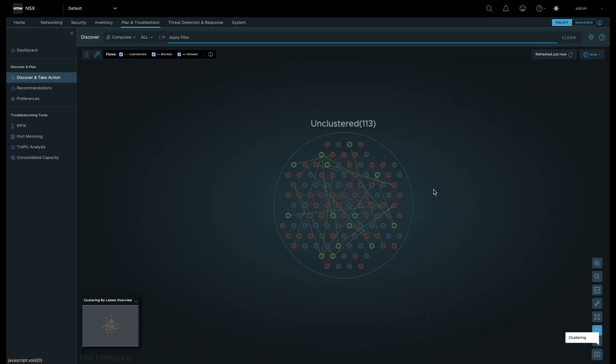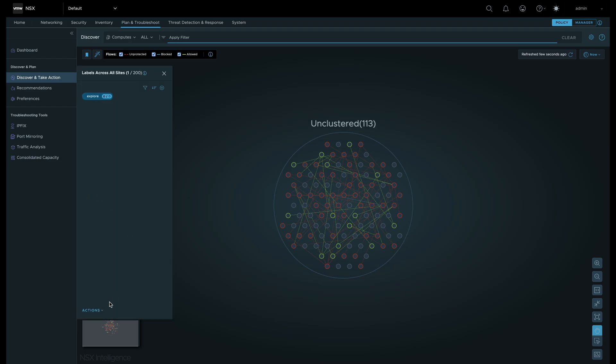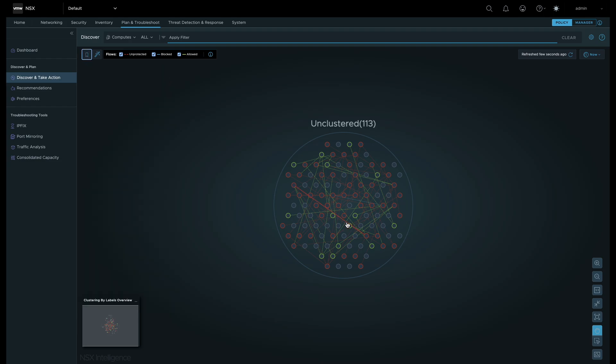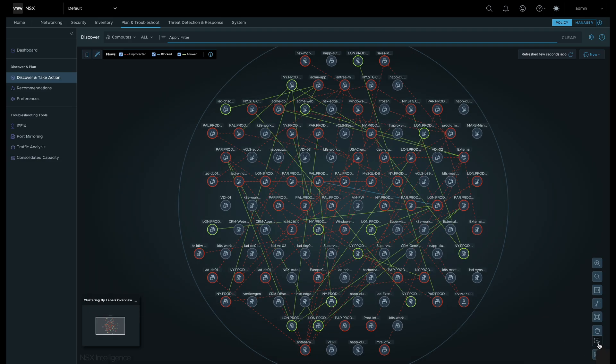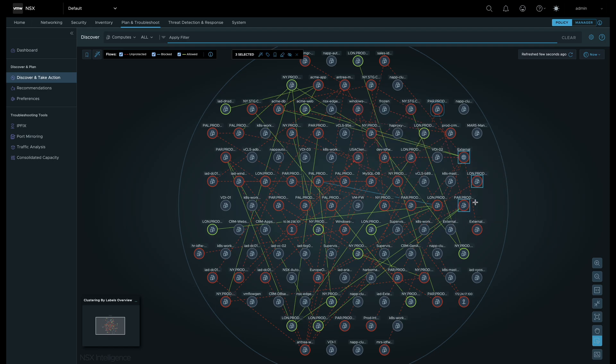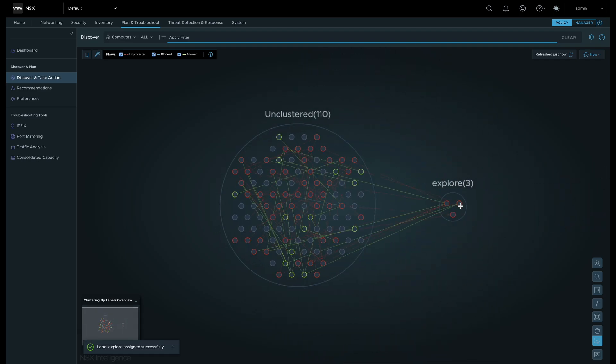Here we will create a new label called Explore and apply it to a few workloads. Labels are visualization objects and are different from NSX groups used for policy creation. Once we assign the label, we can now see the display separate those workloads by the new label called Explore.